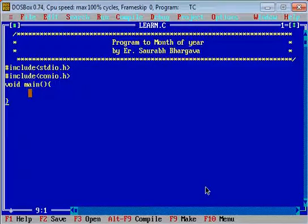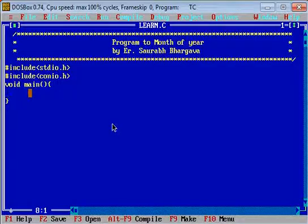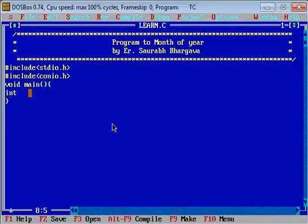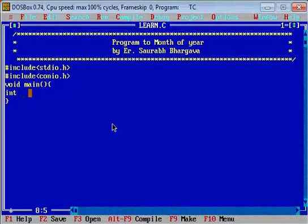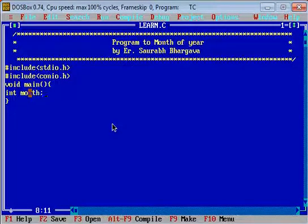The return type we have used is void because our main function is not returning anything. Then we write the variables used in the program — we are using the variable 'month'.